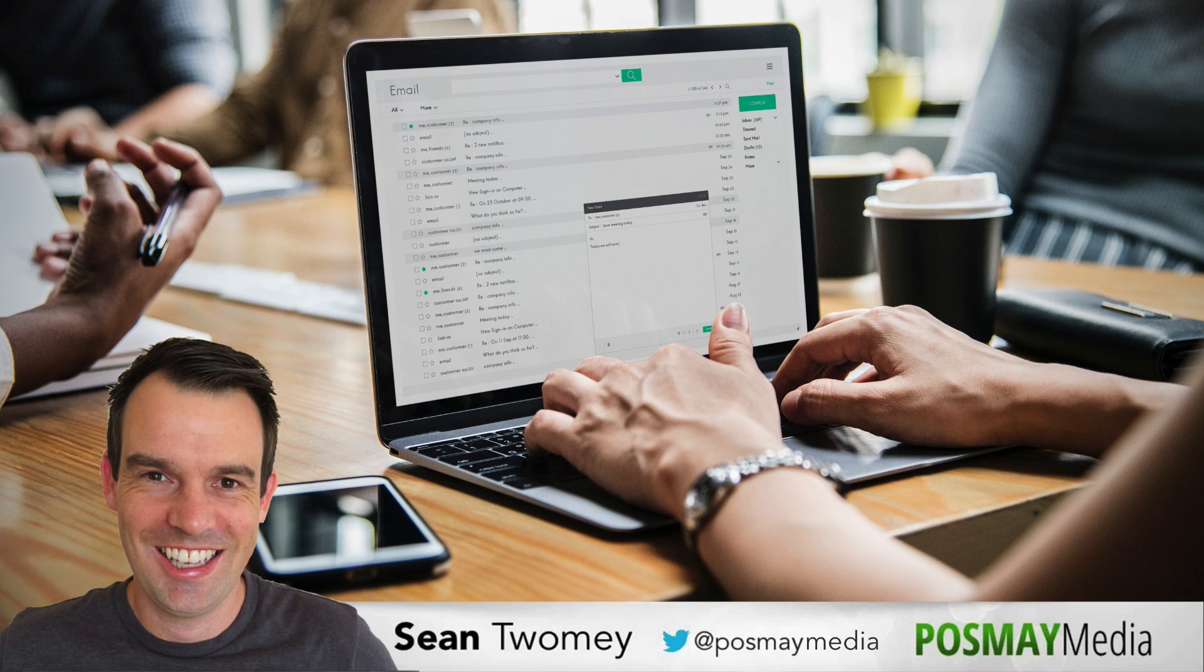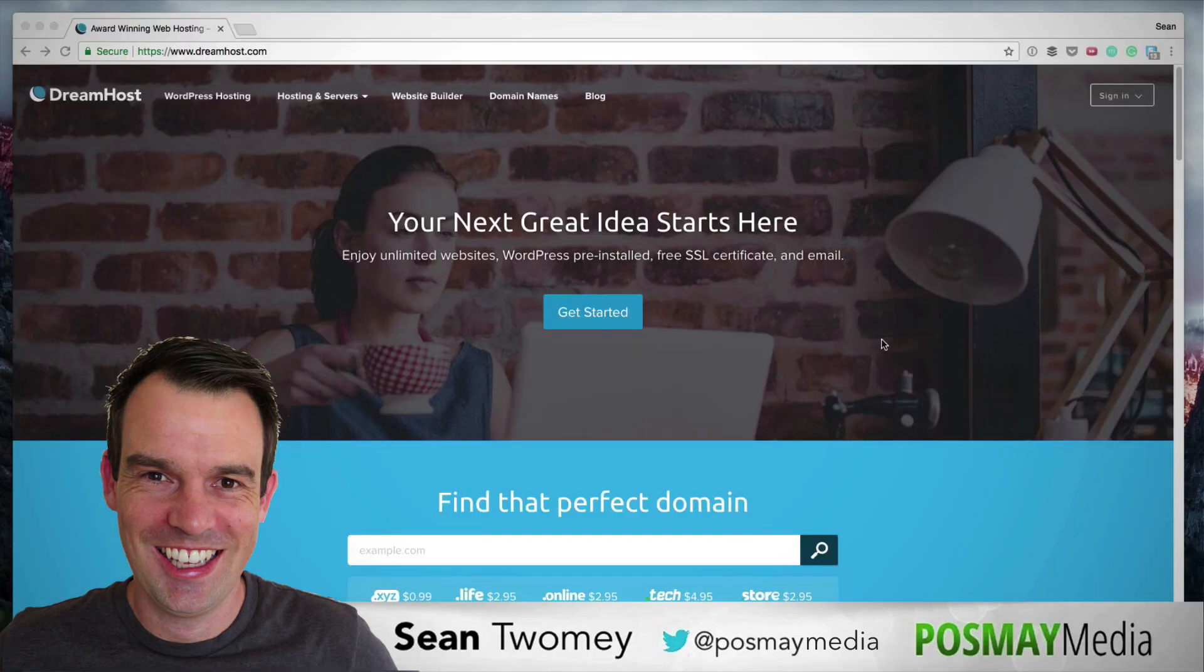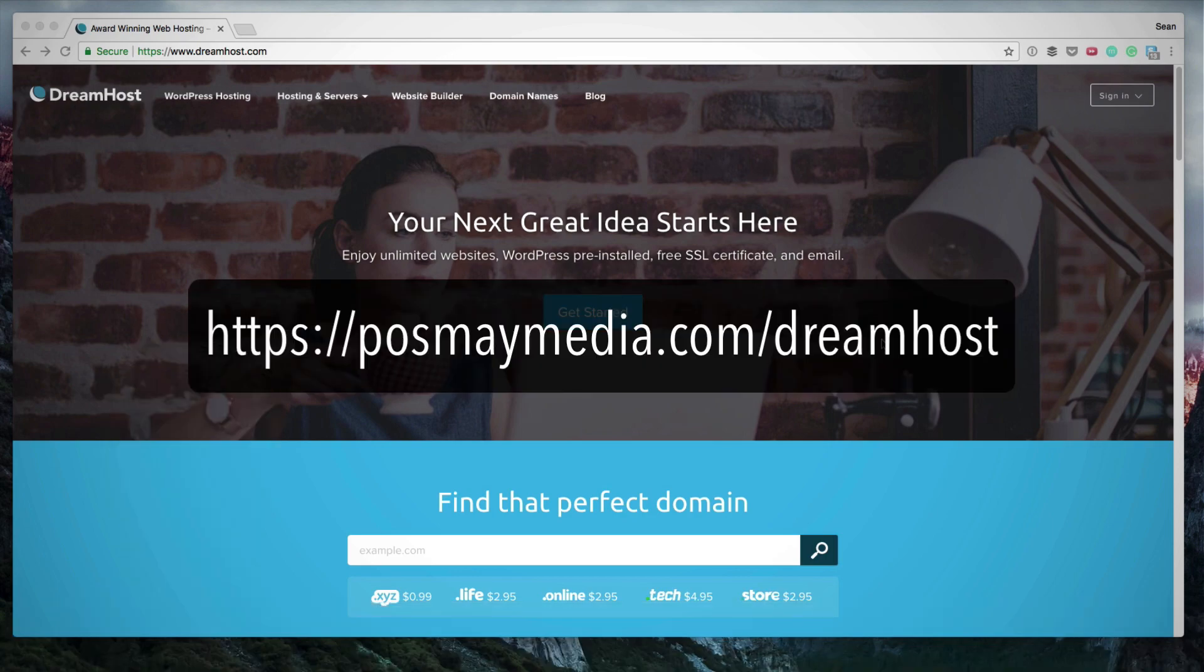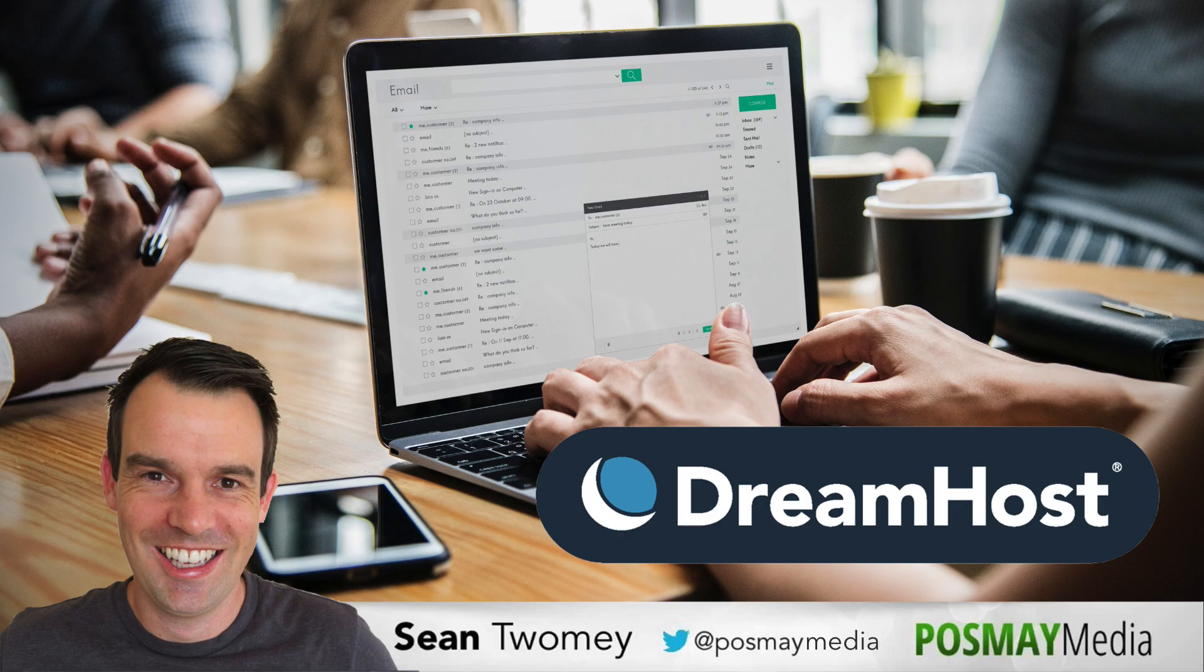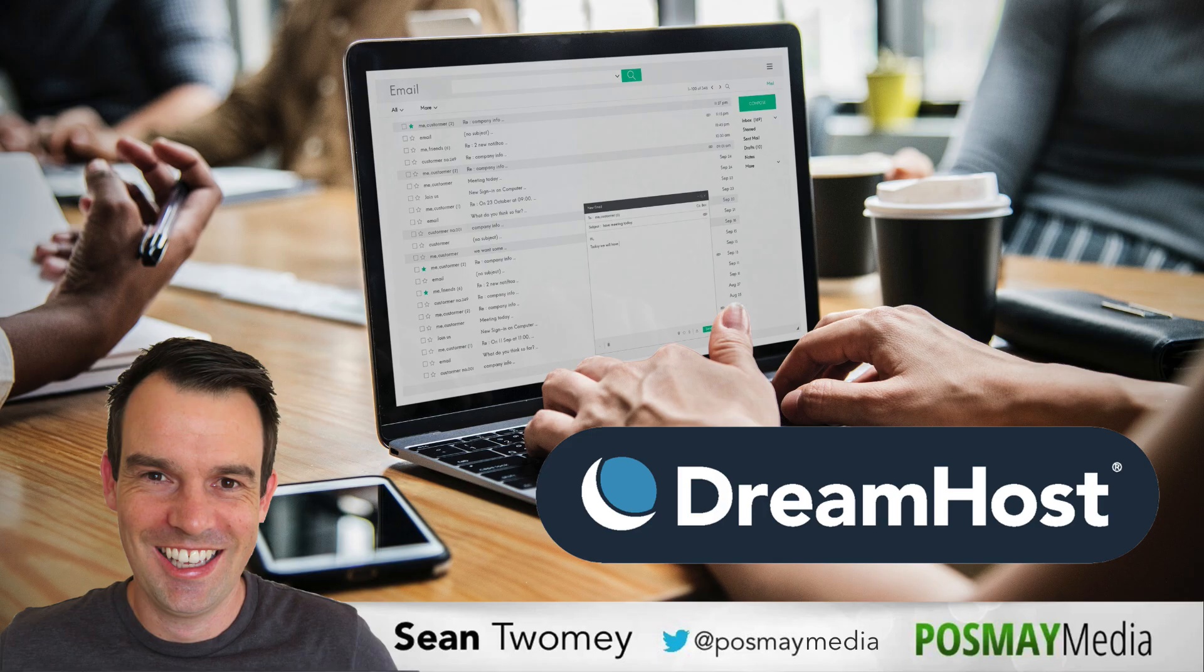If you aren't already an existing DreamHost customer and you're interested in signing up, I would appreciate if you sign up using my affiliate link. I'll leave that link in the description below. If you have any questions, leave them in the comments below. I'm here to support you and I'll leave any other links that I may have mentioned in the description below. If you found this video useful, hit that like button and make sure to subscribe to see future videos. Thanks for watching. I'm Sean Toomey from Posme Media. Wishing you a great day and I'll chat to you soon. Cheers.